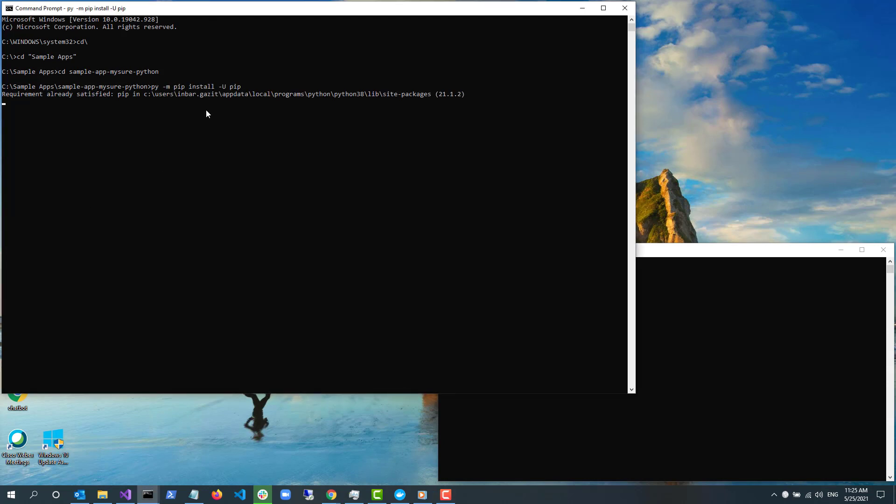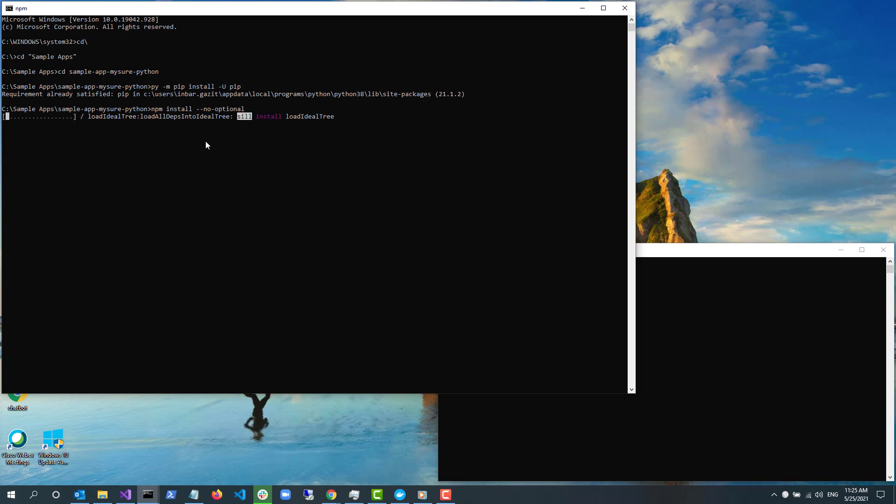I open a console window and navigate to the folder where I cloned the repo. If you don't yet have pip installed, use py -m pip install -u pip to install it.